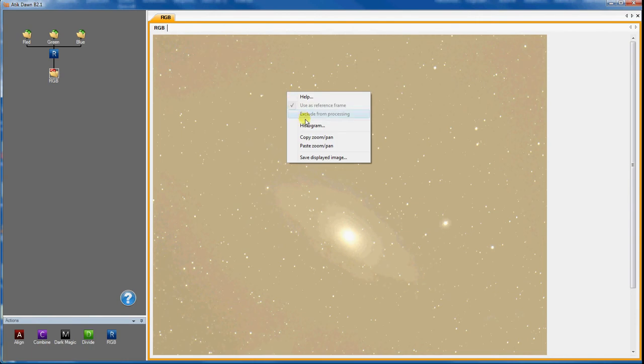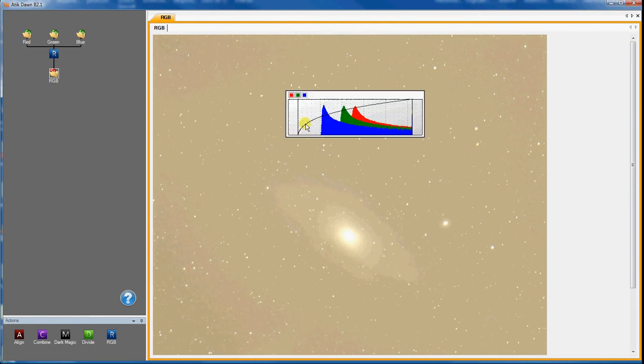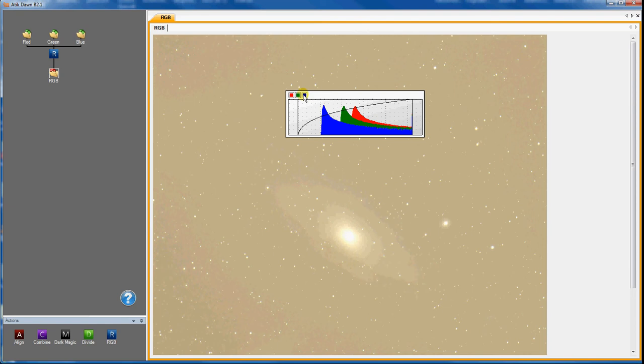The Histogram tool shows the distribution of pixel intensities within each individual colour band. You can use the buttons at the top left to choose which colour is displayed on top.